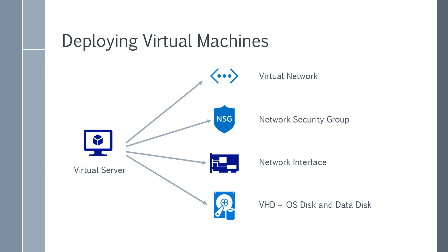There are some aspects which don't have any cost associated with it. For example, virtual networks are free of cost. So when you are deploying resources in Azure, always understand all the resources that get deployed along with it, if there are any dependencies, and then look at the costing aspect.